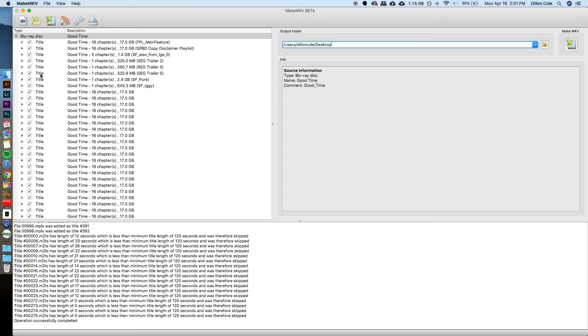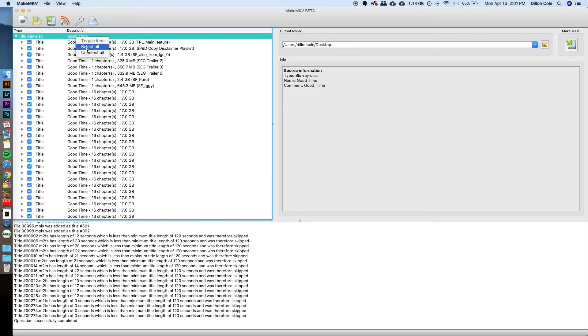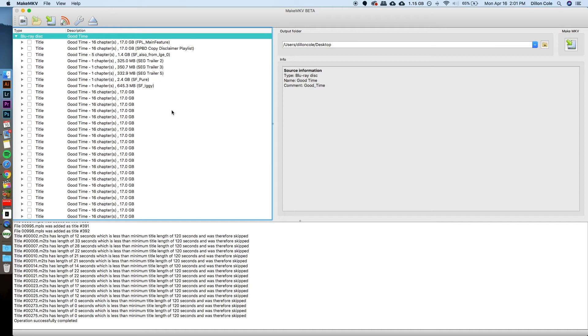So what I like to do to start off doing this is just right-clicking the root of the disk and clicking Unselect All, so that I don't have to individually go through each and everything to unselect them. This one's kind of lucky. It tells you exactly what the feature film itself is on this.